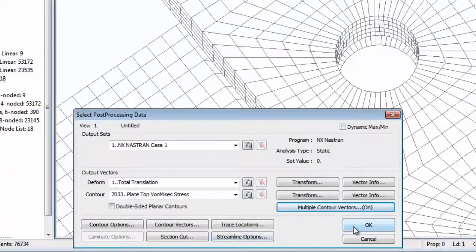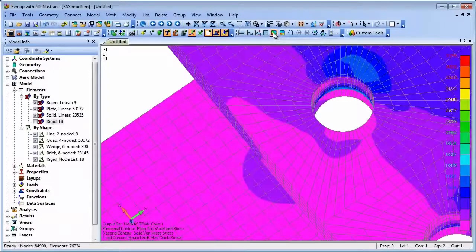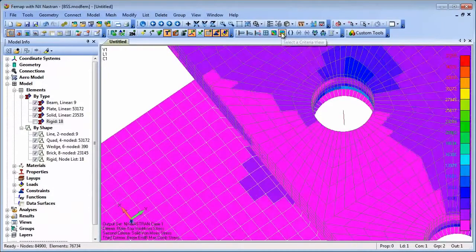You can also show results on different types of elements with the same topology, such as beams, bars and rods at the same time.